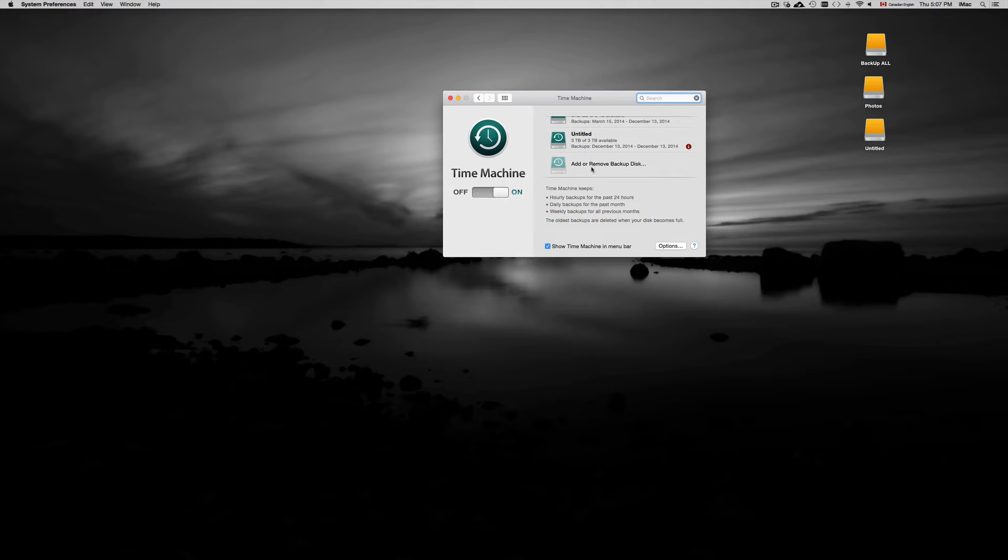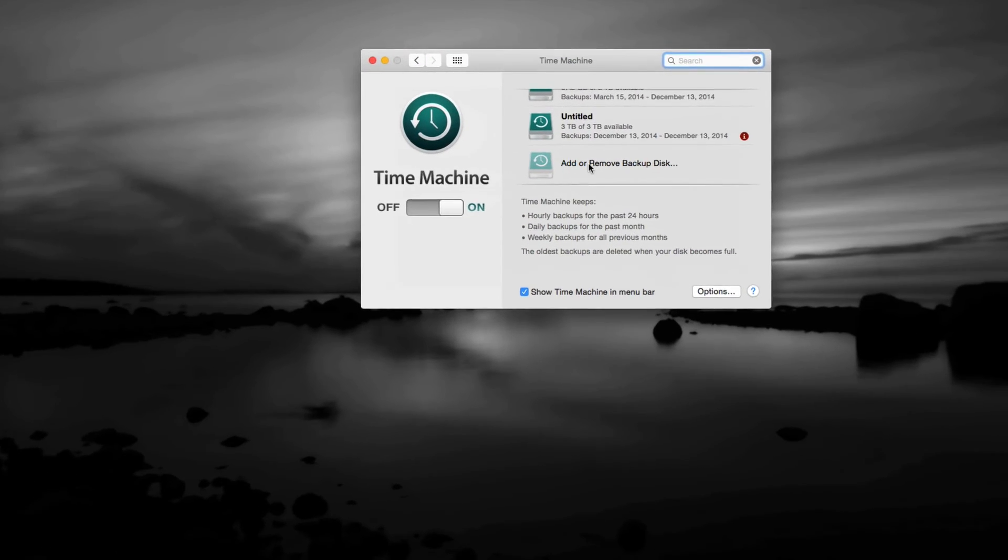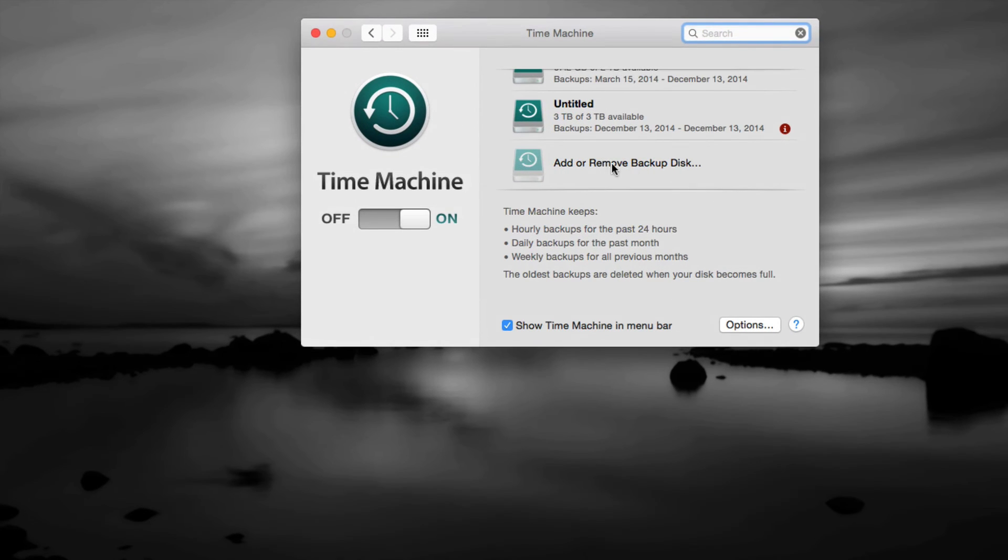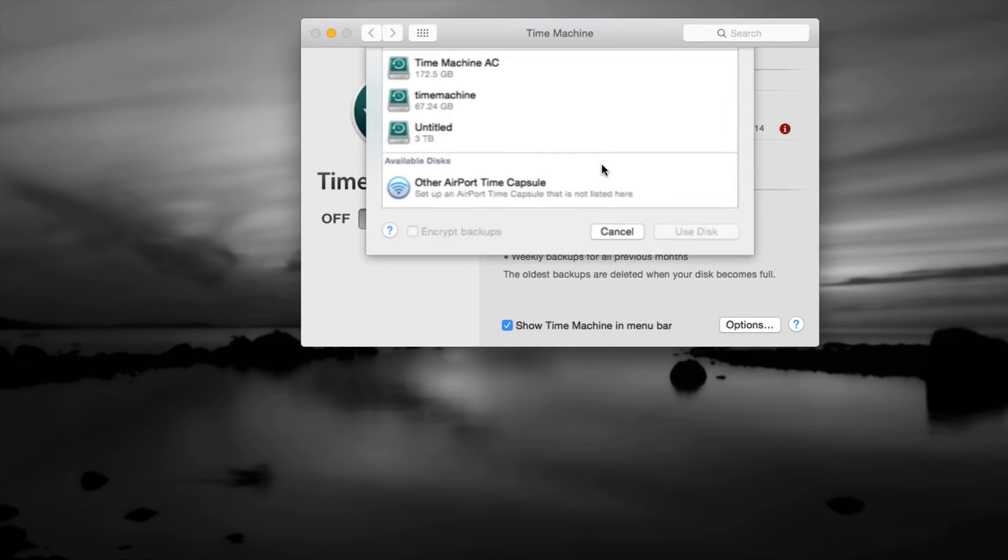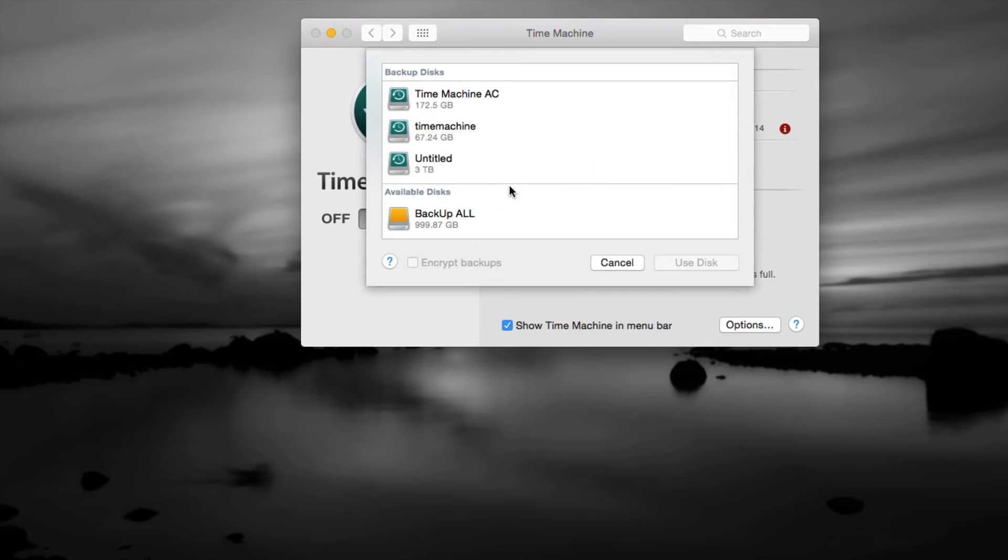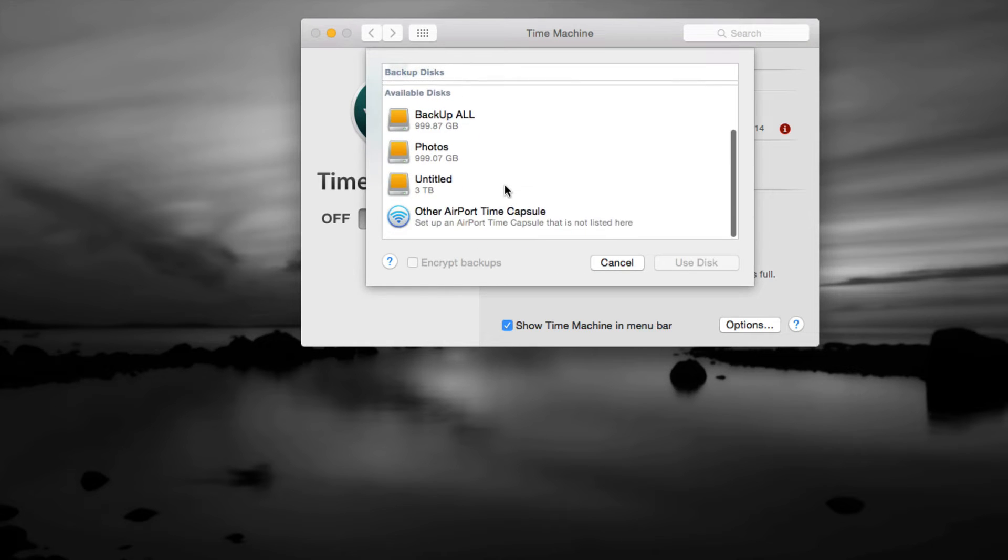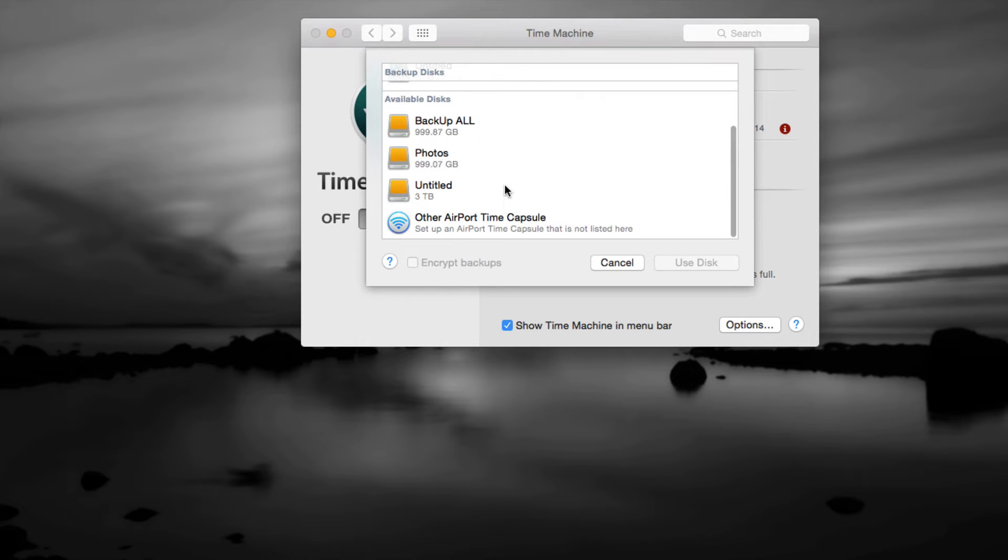If you have this empty, all you're going to see is this right here: add or remove backup. So just click on there and we're going to see everything that's available so we can do our Time Machine.